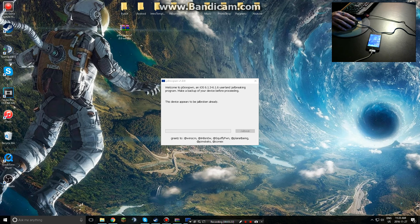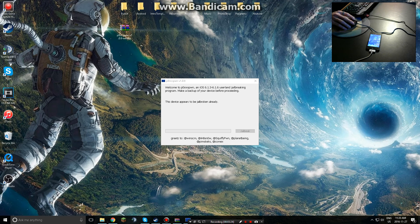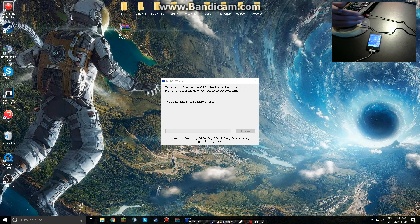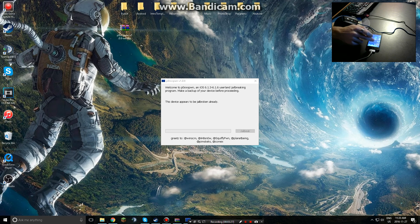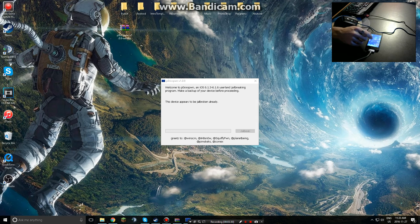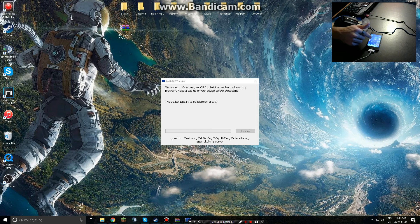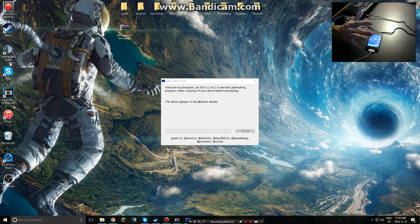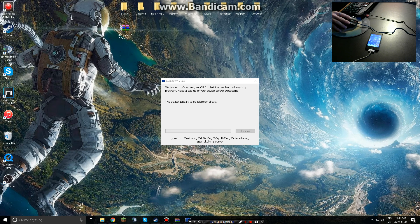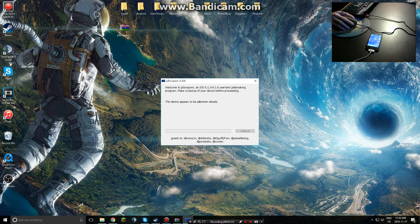But if yours is not jailbroken, simply plug it in and of course make sure you take your password off just so it's easier to jailbreak, so nothing corrupts. And just simply click the jailbreak button. That is basically it guys. It'll do all the rest.